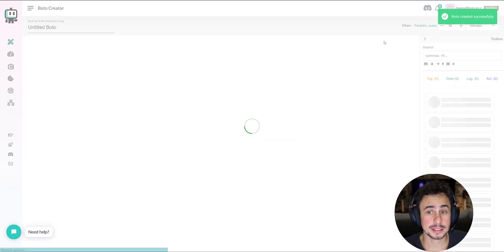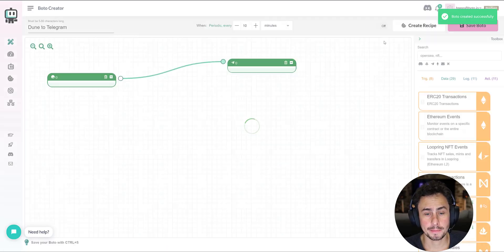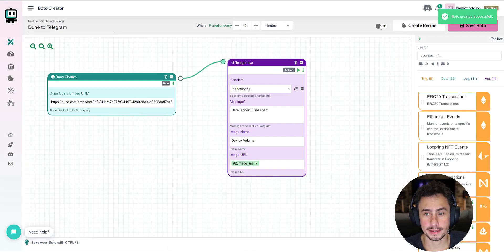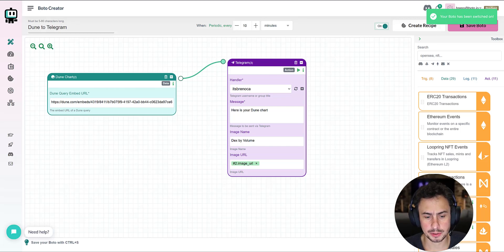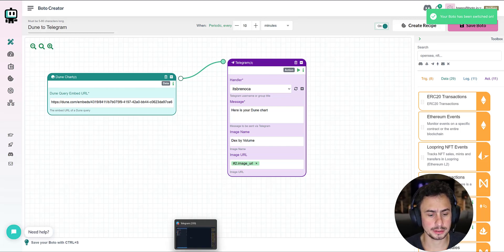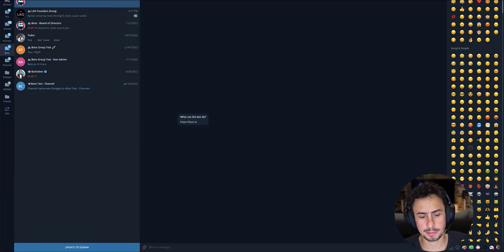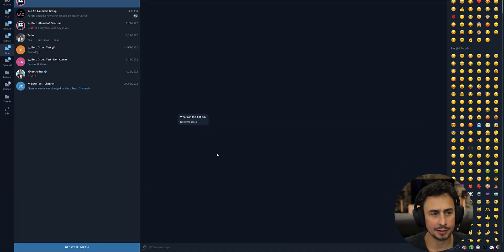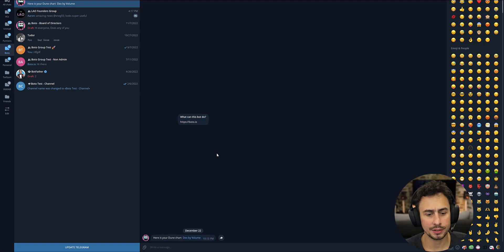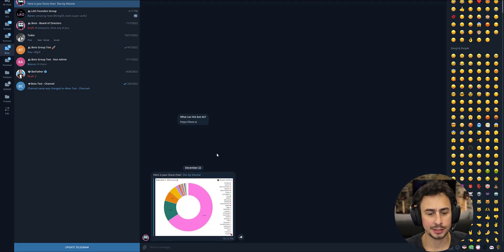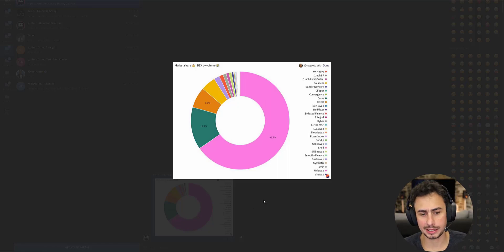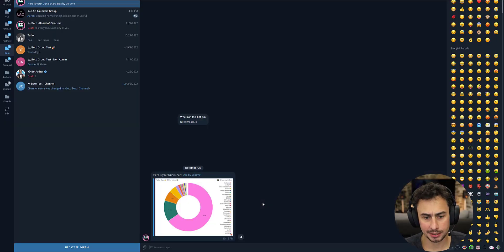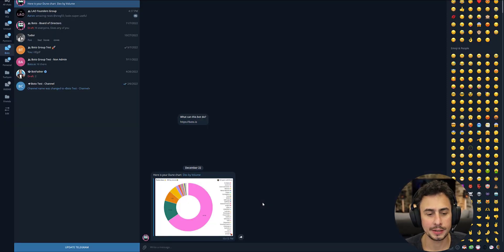You can now save your recipe and turn it on. It's going to take a few seconds, but you should receive a message straight after with your chart in Telegram. So this is super cool. If you want to get an update daily or weekly about a chart, you can do so super easily.